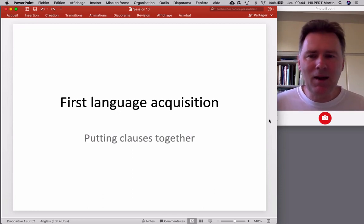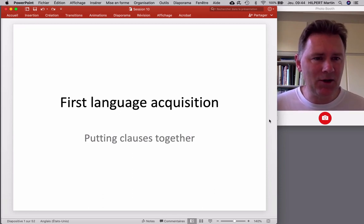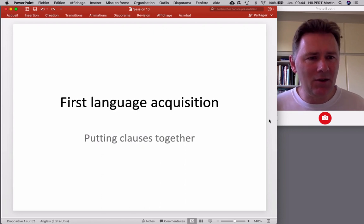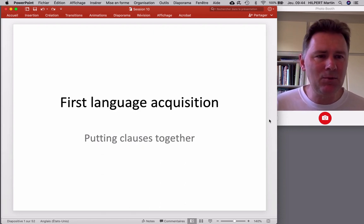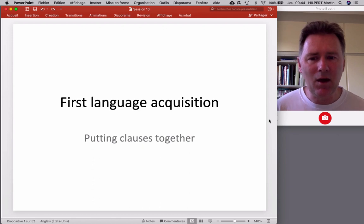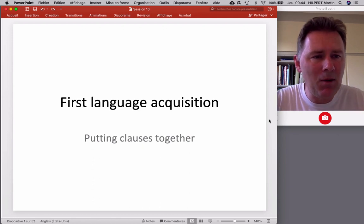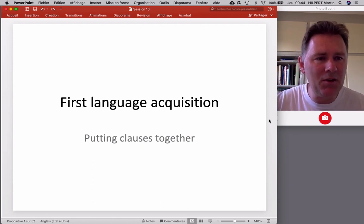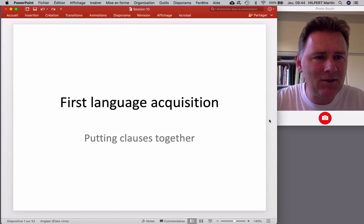Hey there, and welcome back to another video on First Language Acquisition. In this video, I'd like to discuss how children learn how to put clauses together. In other words, how they learn to combine and build up complex syntactic units.